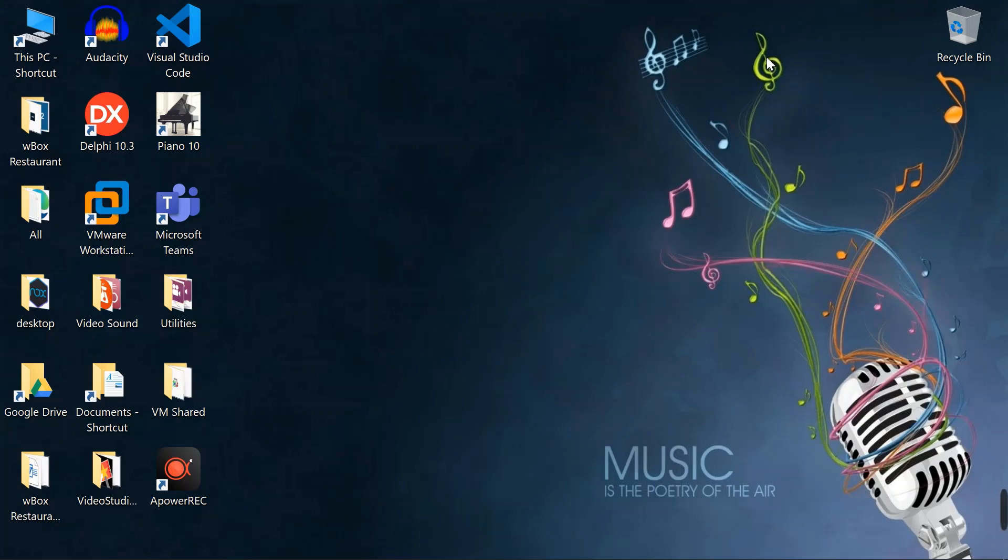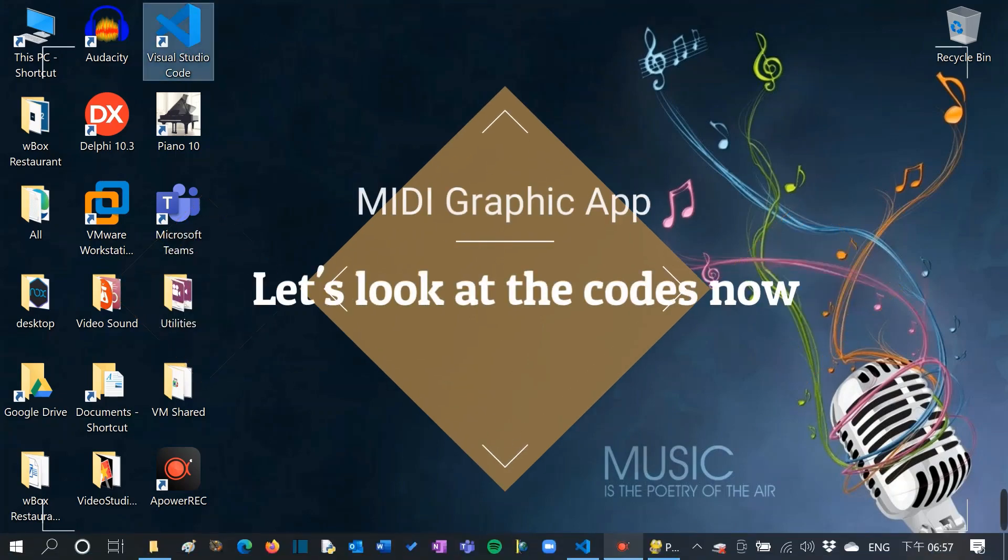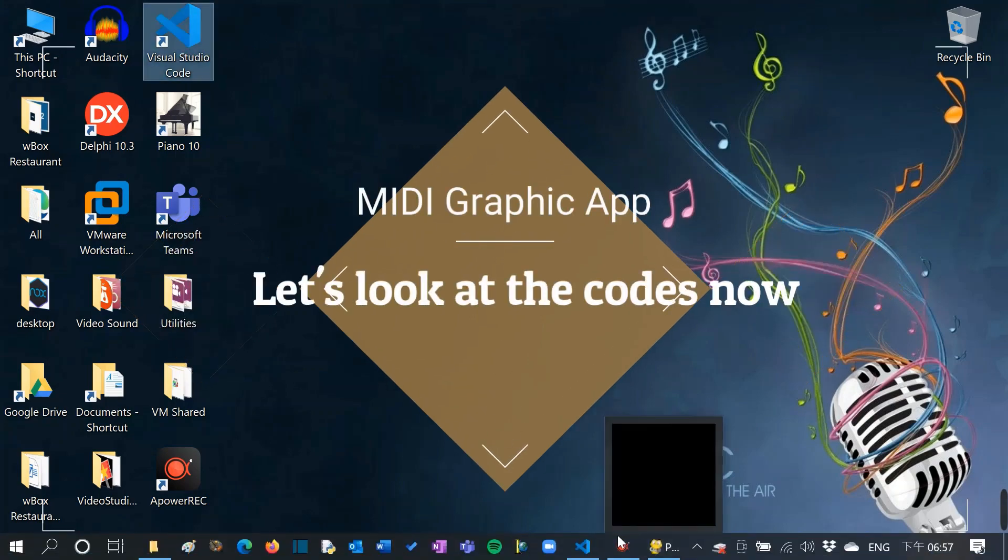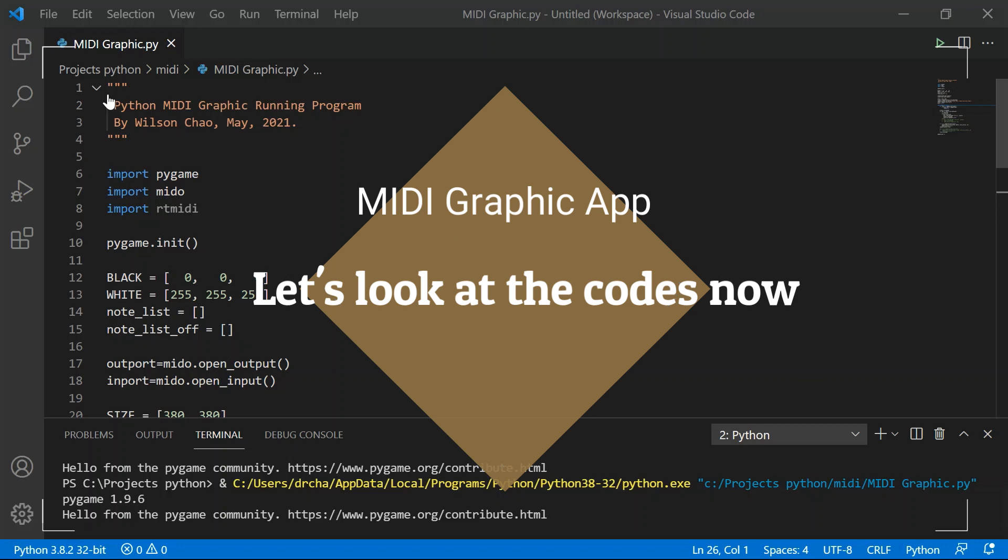So I can develop C++ and Python MIDI programs under the same IDE environment. So now, let's run VS Code. This also opens up my last edited program. It's called MIDI Graphic. Let's look at the program now.